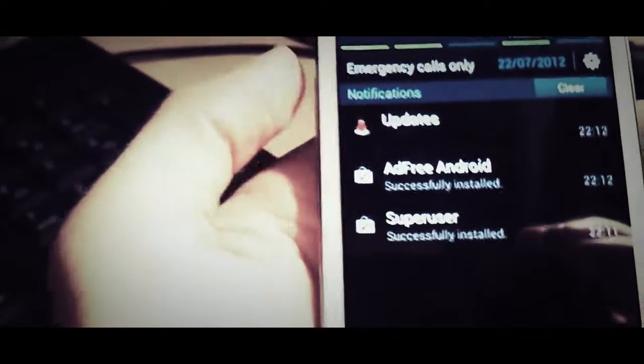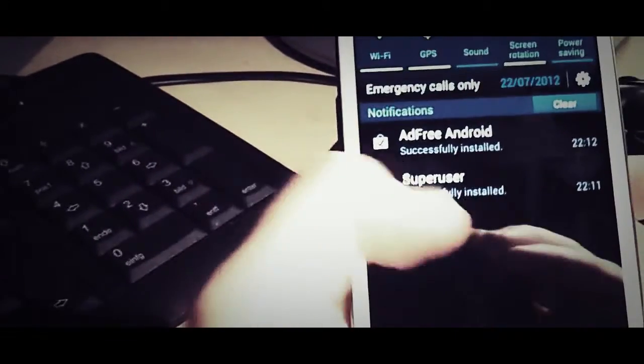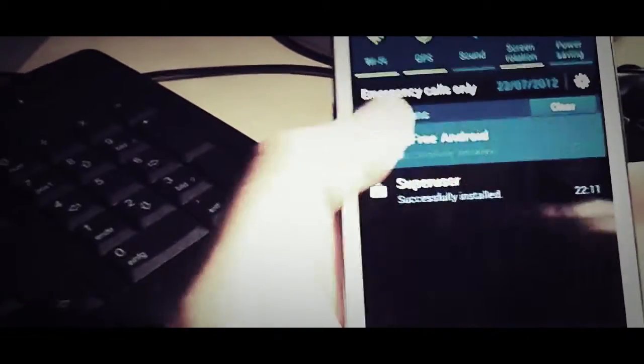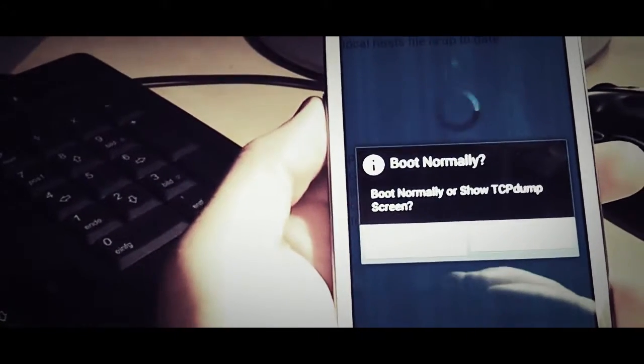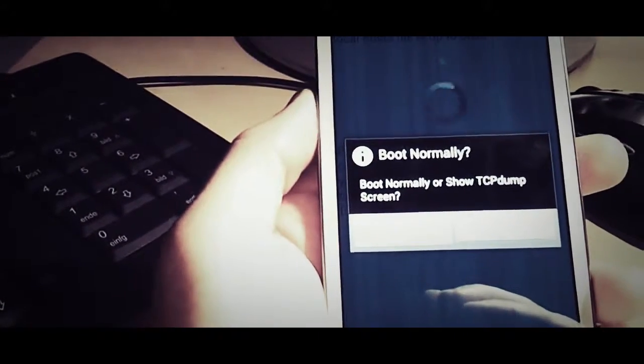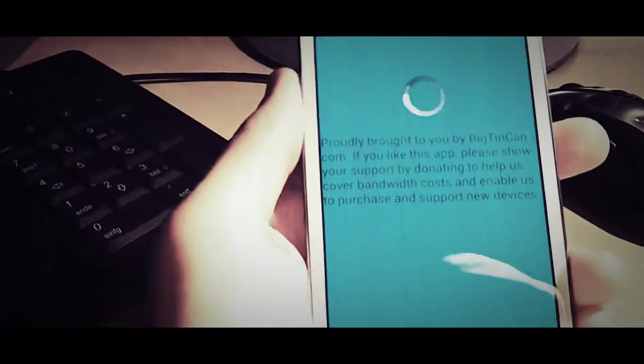So here I am back again. I just installed SuperUser and AdFree. And oh, this pisses me off. I hate the Vodafone updates. I hate them so much. But this is all going to be gone soon. So here goes AdFreeAndroid. No, I want it to boot normally.